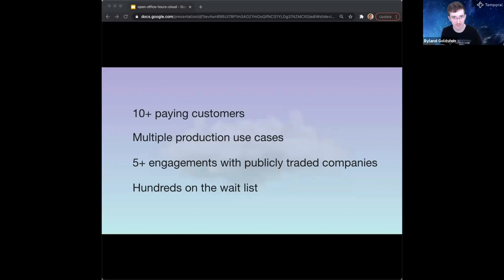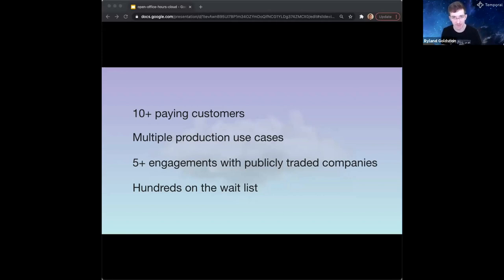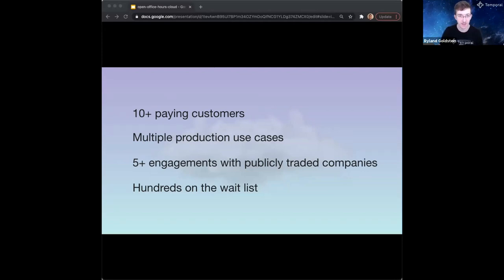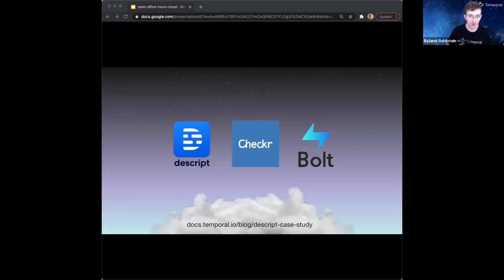Our cloud is off to an amazing start. We've been running the cloud service for about six months and already have 10+ paying customers. Our first customer was a tens-of-billions-dollar enterprise, which we honestly didn't expect. There are five-plus engagements with publicly traded companies and hundreds of people and companies on the waitlist.